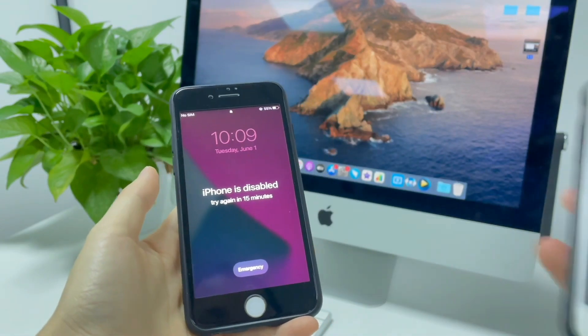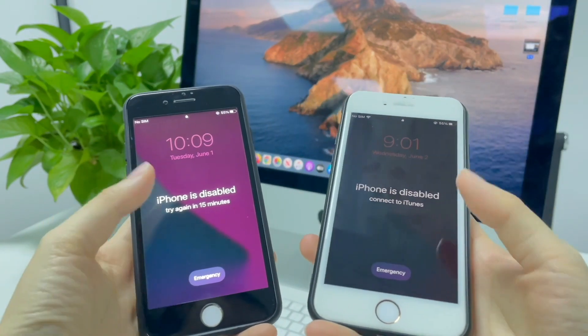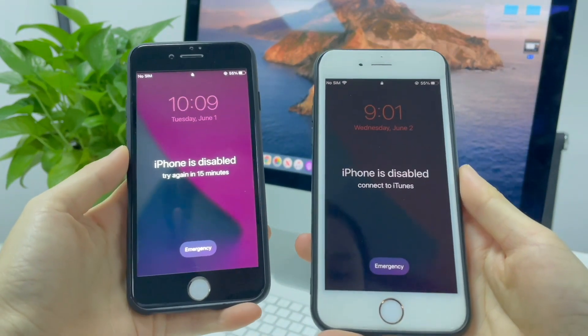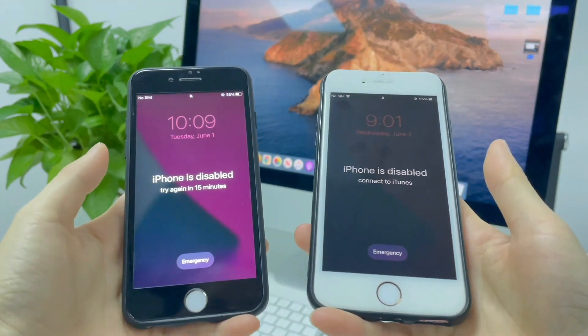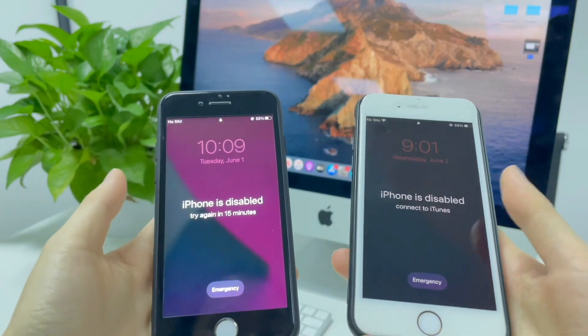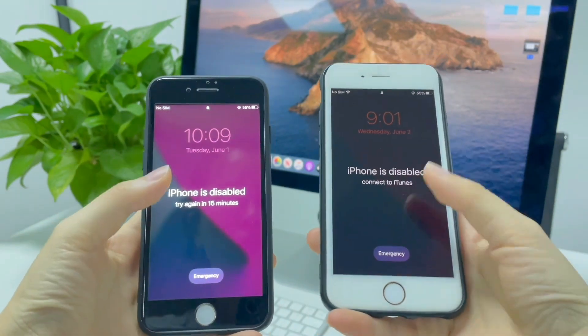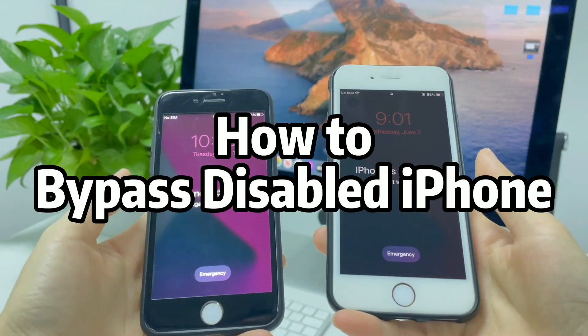What's up guys, VIA here and welcome to AppKicker. Get iPhone is disabled error on your iPhone and want to bypass it, you come to the right place.